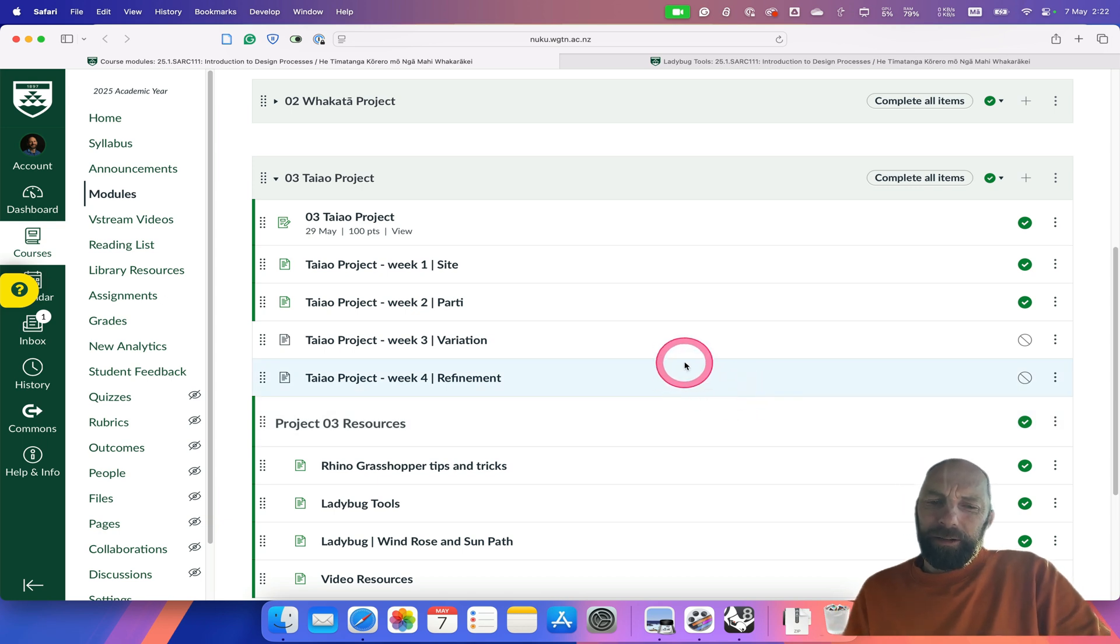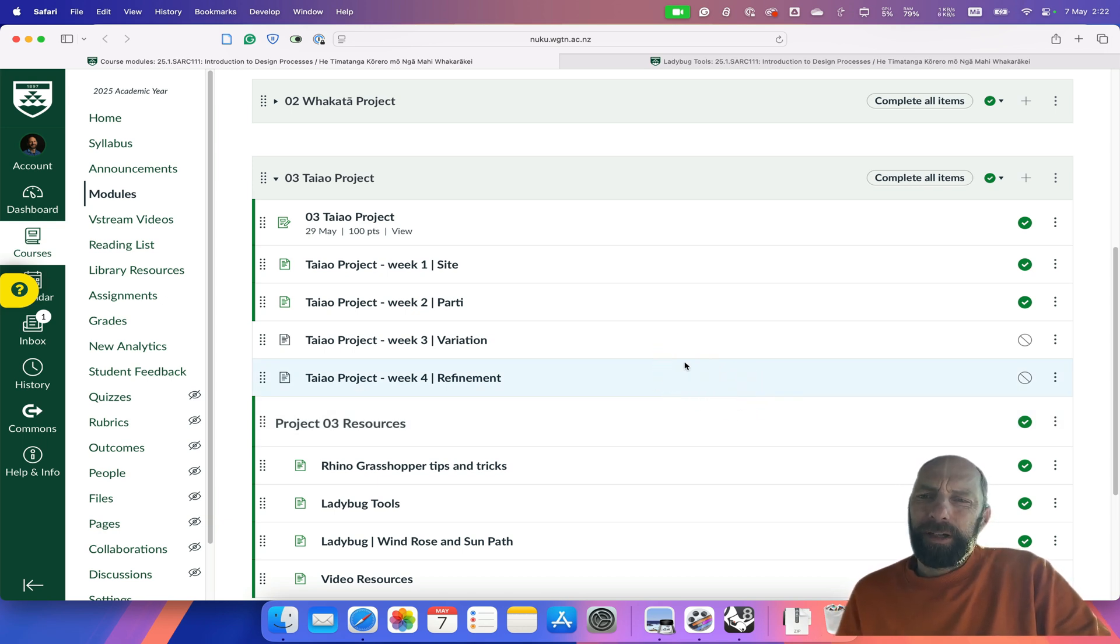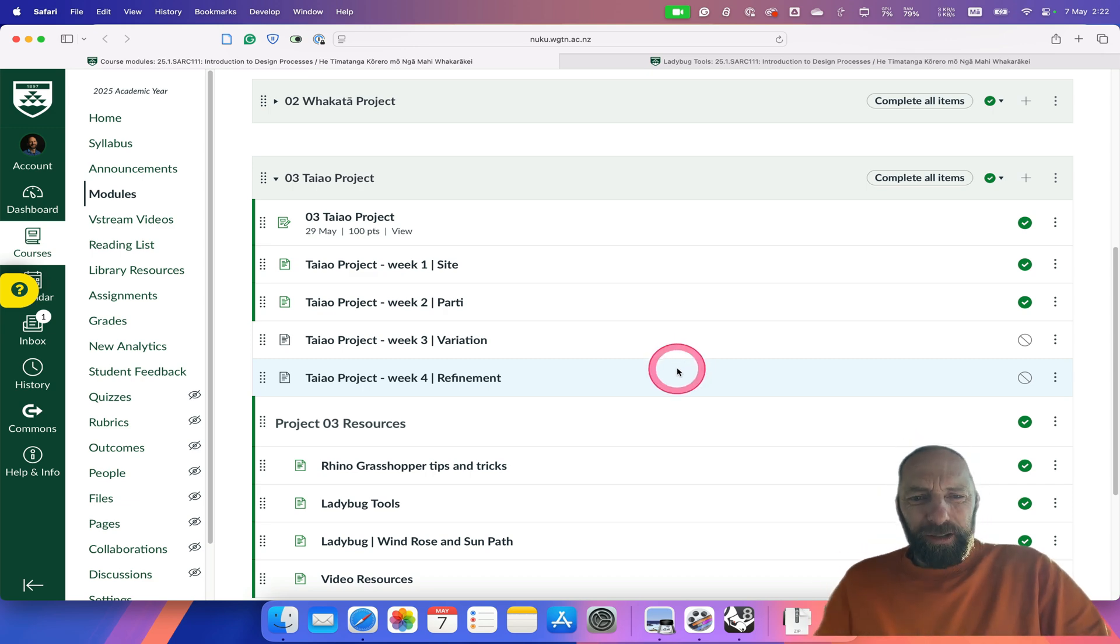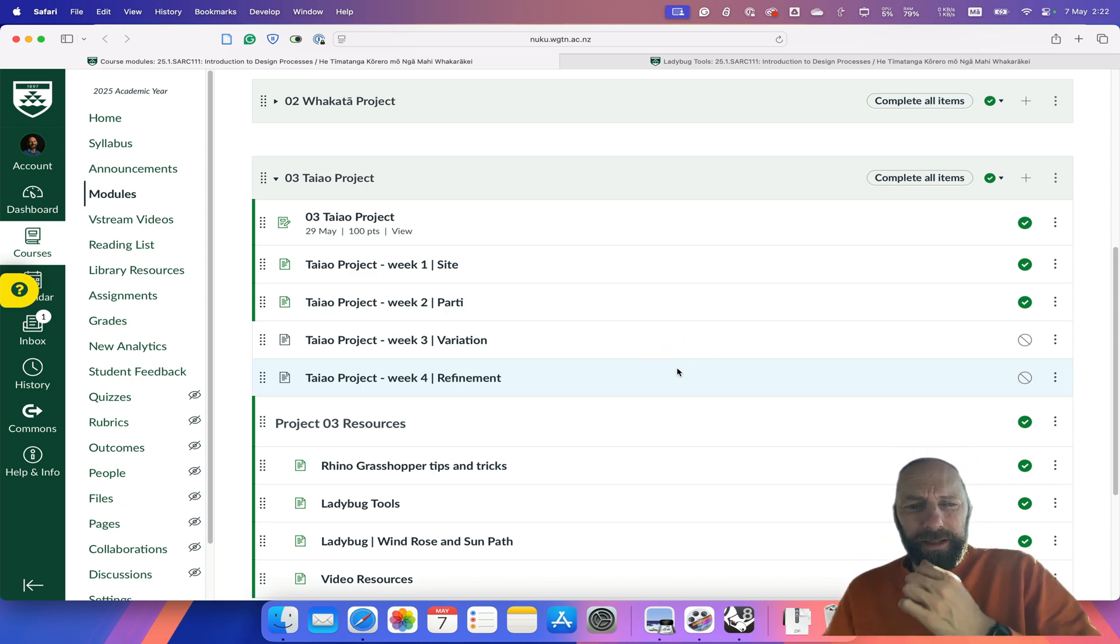Kia ora. I'm going to go over how to install the amazing plugin Ladybug. We've created an installer for you, so it makes life a little bit easier.